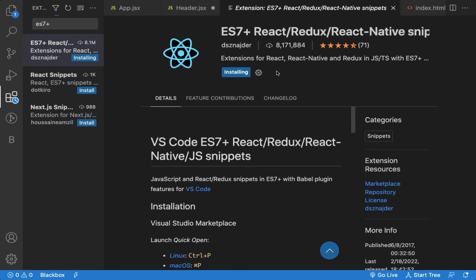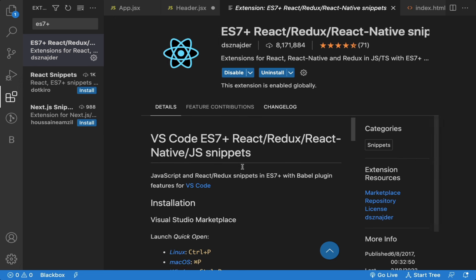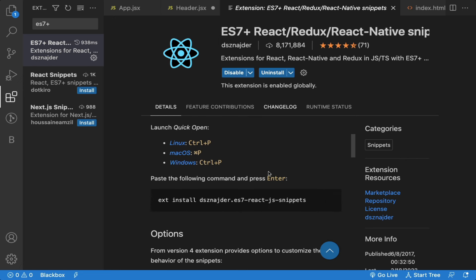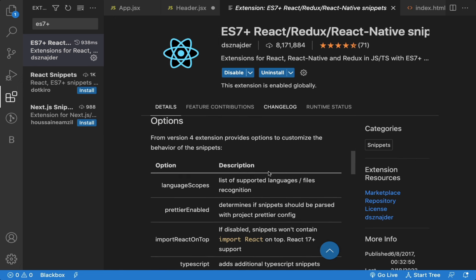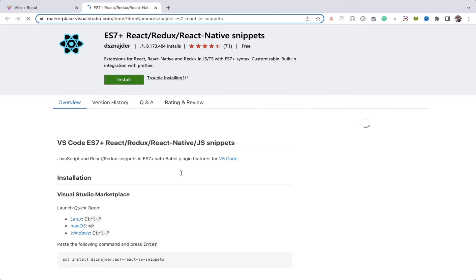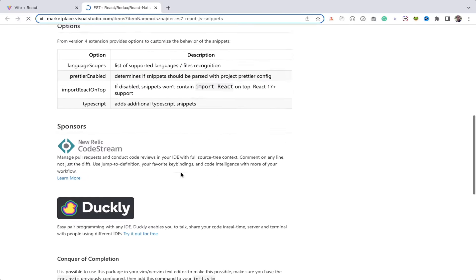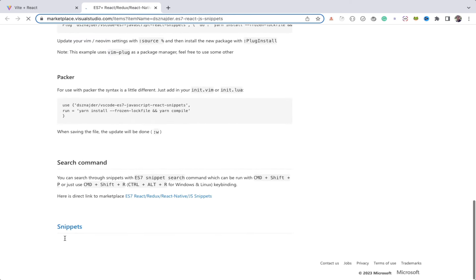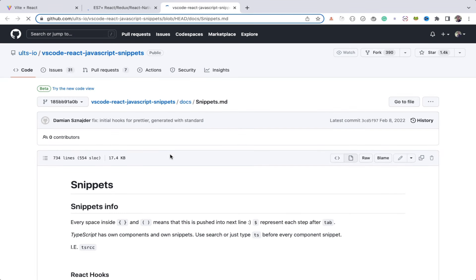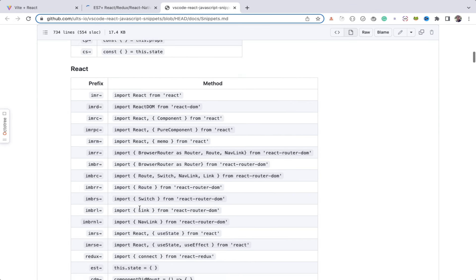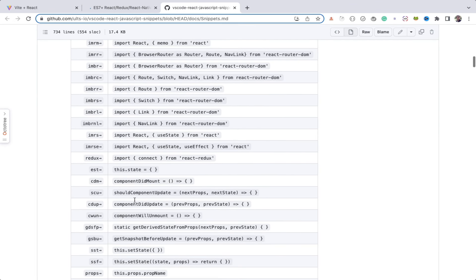And once it's installed, you can quickly write snippet of code using prefixes. To see all the prefixes available, you can click on Marketplace link. Scroll down and click on Snippets link. Here, you will see list of all the available prefixes you can use to quickly generate code.